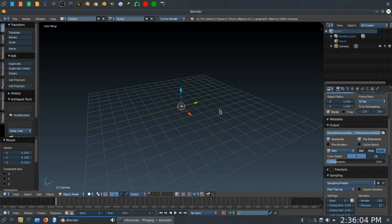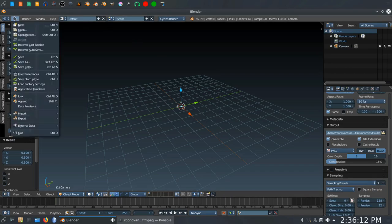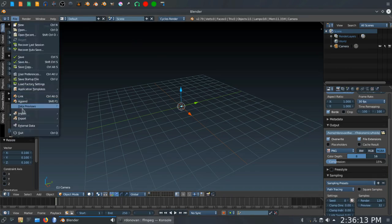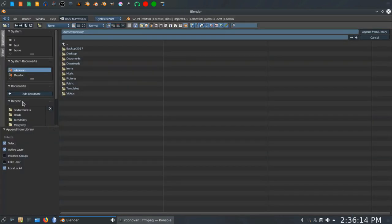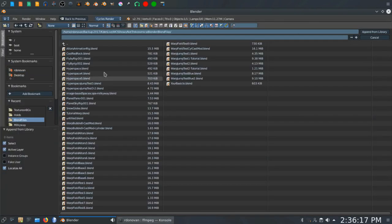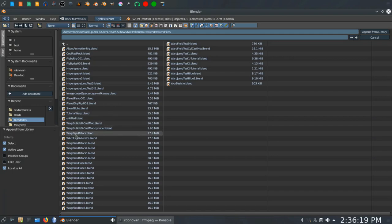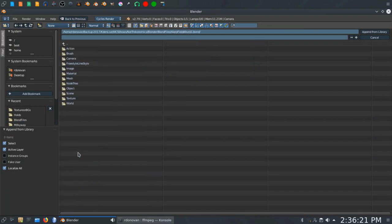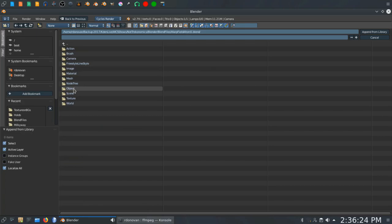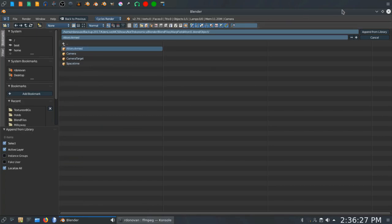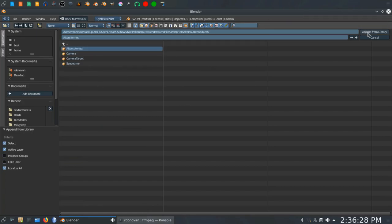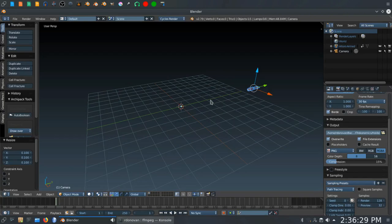Now, if you do want to get a ship from BlendSwap or someplace else and append that to this file, what you'll have to do is click File and click Append. And I'm going to go into my Blend Files folder here and navigate to the Blend File, which has the object I want. I'm going to click on Object. I'm going to pick the ship there. I named it the Altors. And that brings the ship in.